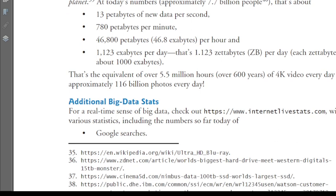For real-time big data statistics, you can check websites like internetlivestats.com and various similar sites. Let's look at this now.